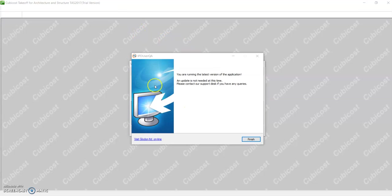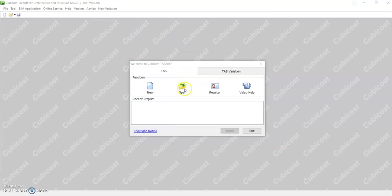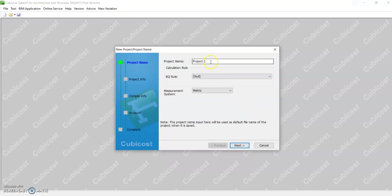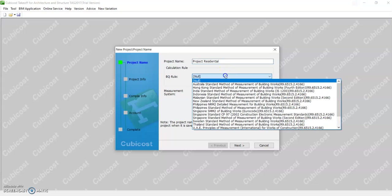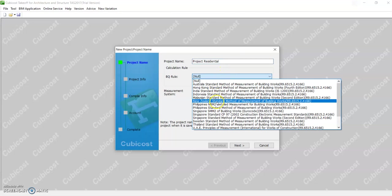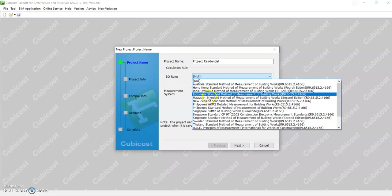Hello, for this video I'll show you how to create a grid. For any new project, I'm going to change this. These are all the list of standard method of measurement according to countries.